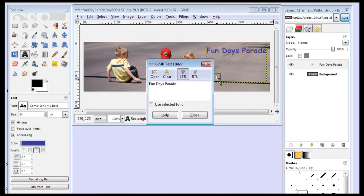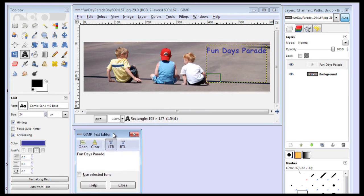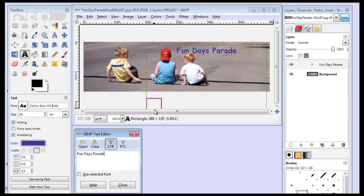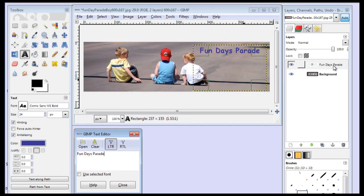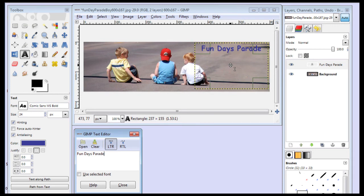And I can also resize it. I'm going to move this window out of the way. And I can grab these grab bars and resize it, much like we did with the image. And here you can see that we have our text.